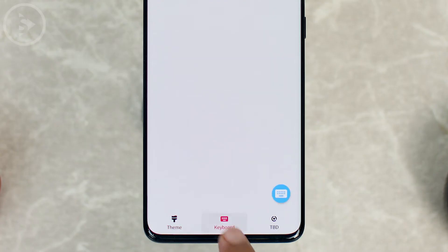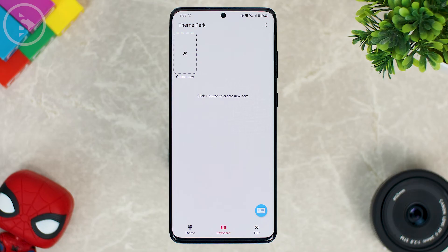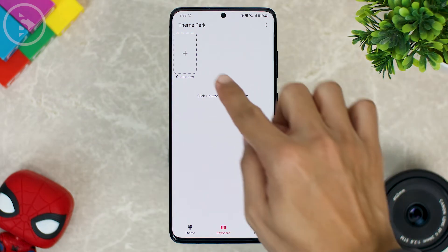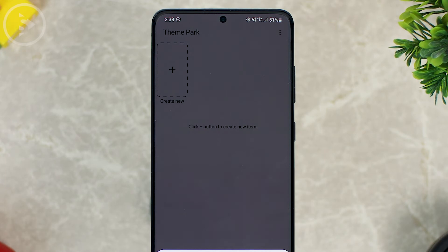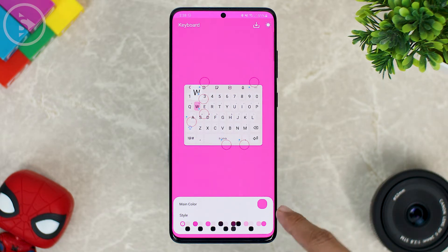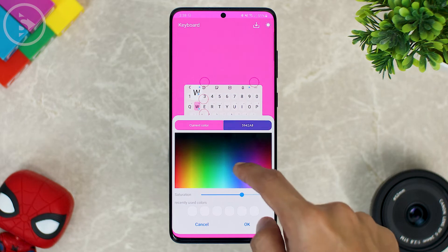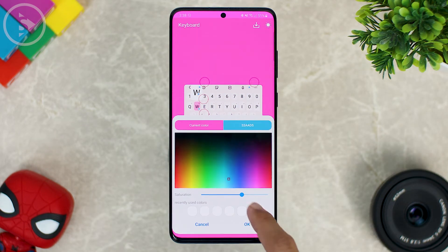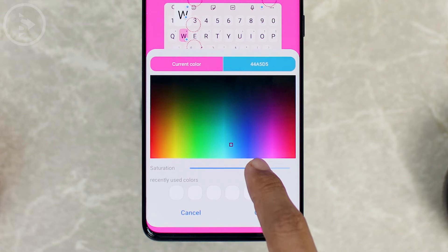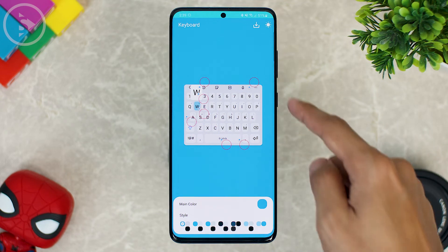Now let's click on the keyboard icon at the bottom center. We will try to create a custom keyboard theme for our Samsung smartphone. Let's click 'Create New' at the top left corner, then click 'Create New' at the bottom. Here you can customize the main color of the keyboard by choosing the main color in this section. We only need to tap and select the color that we want, and we can change the color saturation here too. Let's click OK.